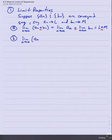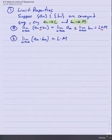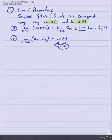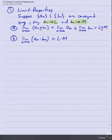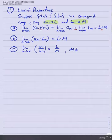The limit of a product of two sequences will be the product of the limits of those two sequences. Notice we are saying these limits exist — they are real, finite values. We're not talking about forms like infinity times infinity or zero times infinity. The limit of the quotient is the quotient of the limits, provided the limit of the b_n sequence is not zero.